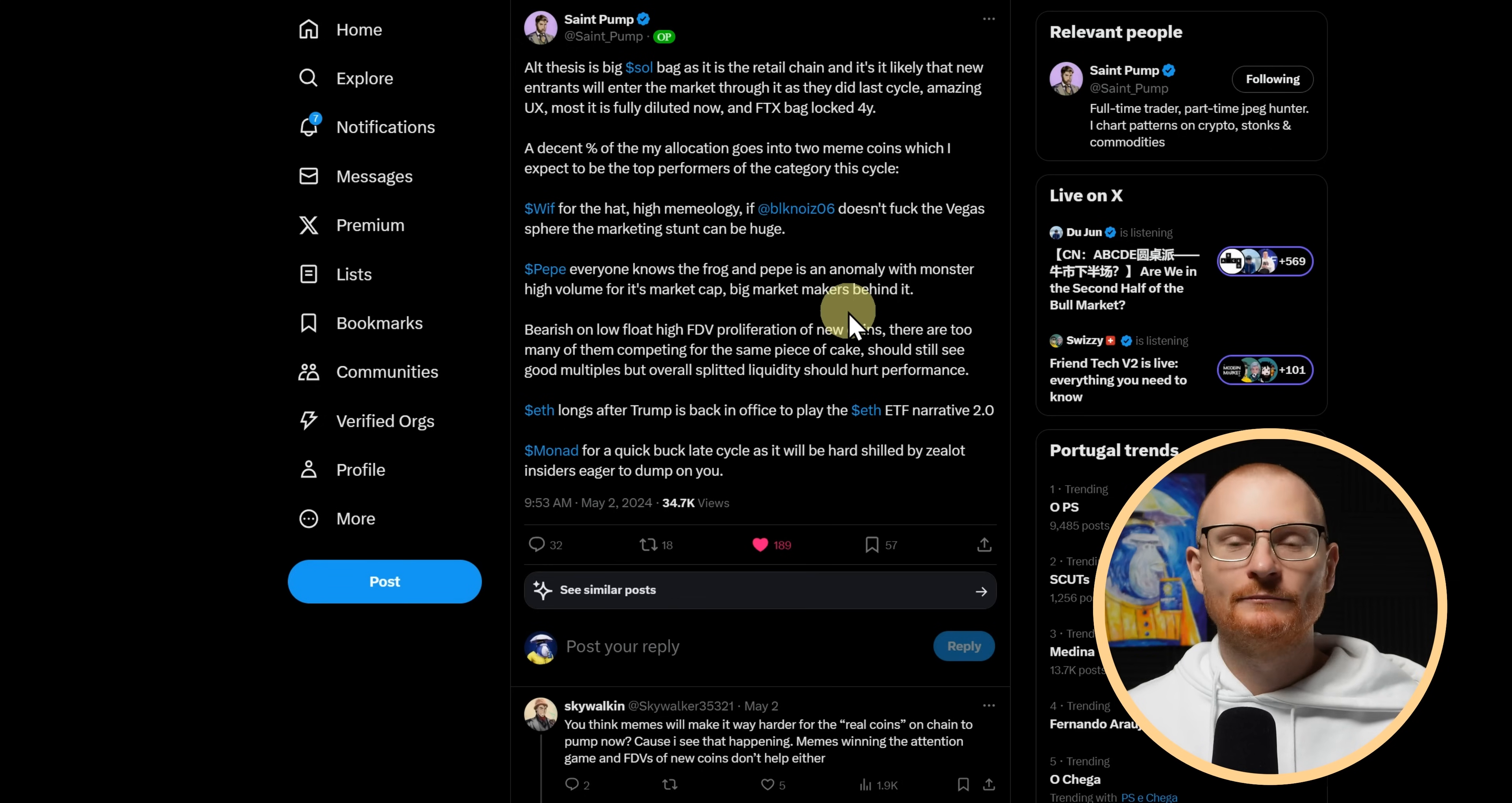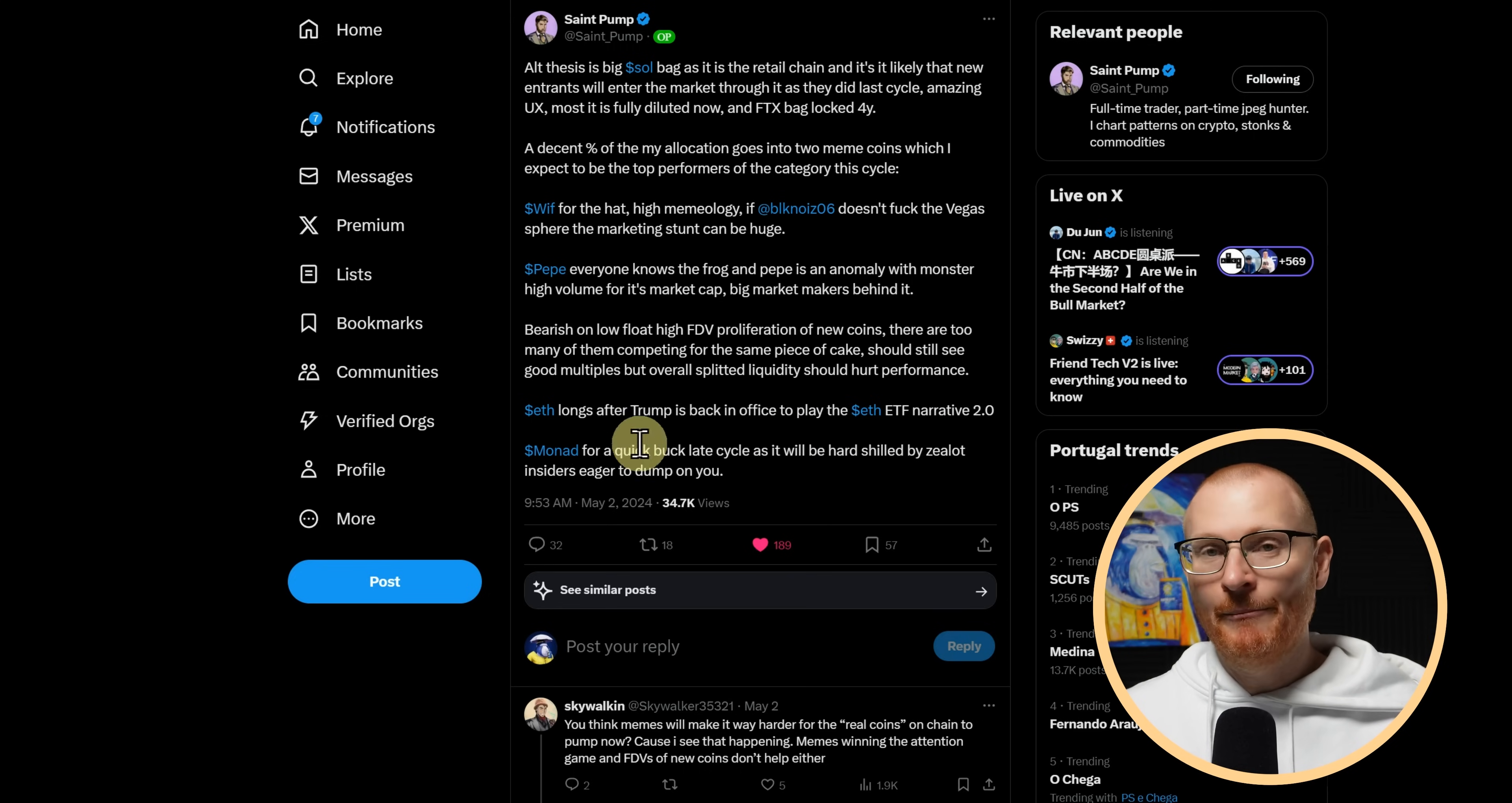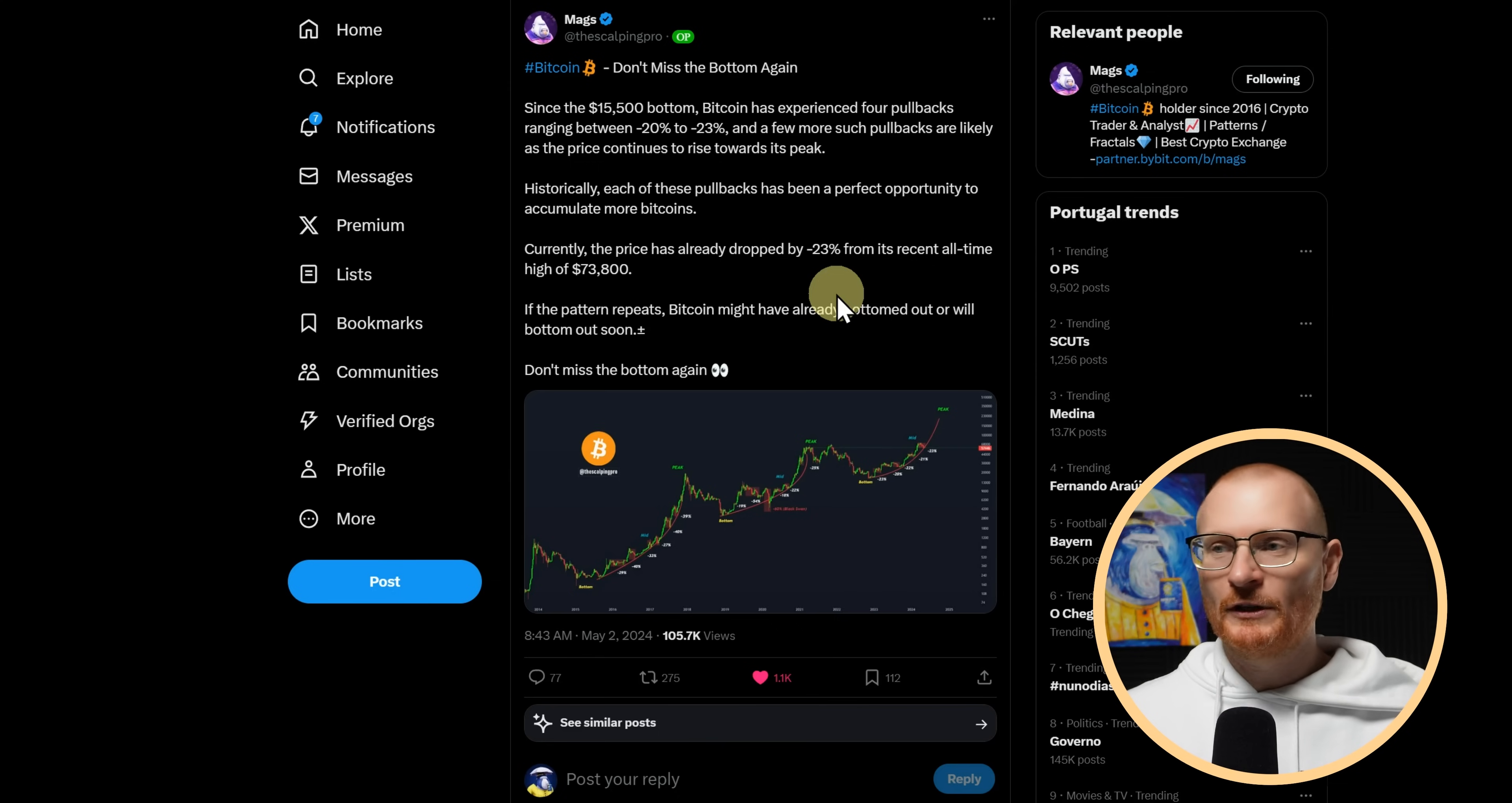Anyway, Whiff, he's bullish for Whiff. Pepe, of course, is on ETH. ETH longs after Trump is back in office to play the ETH ETF narrative. And Monad, I'm very excited for Monad as well, for a quick buck late cycle, as it'll be hard shield.